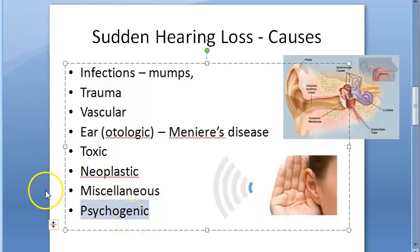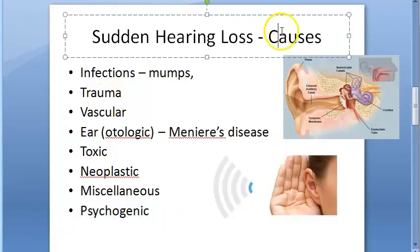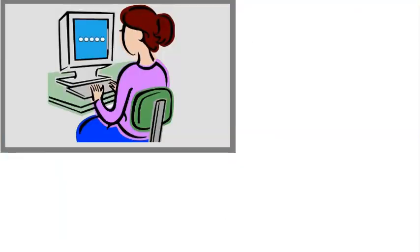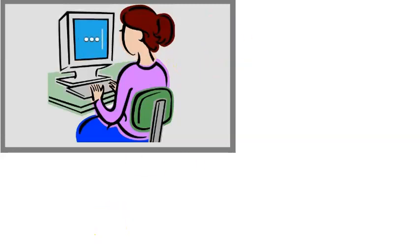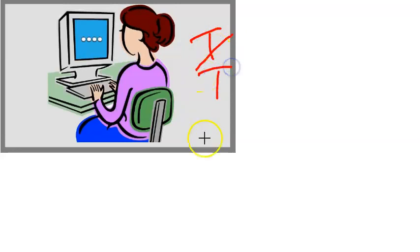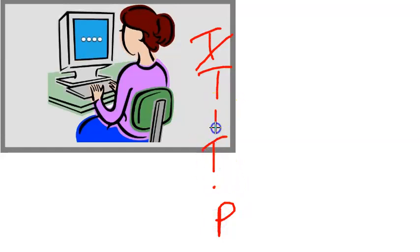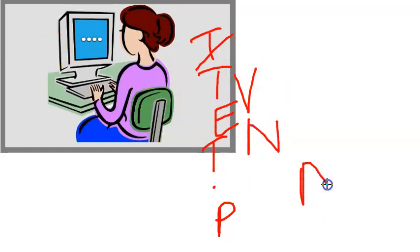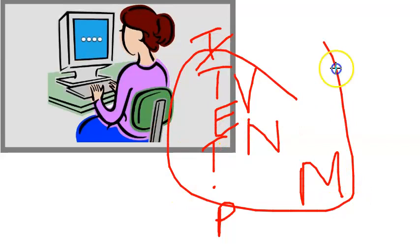To summarize the etiology of sudden hearing loss: the causes include infection, trauma, vascular, otologic (like Meniere's disease), toxic drugs, neoplastic conditions, and miscellaneous causes including multiple sclerosis, sarcoidosis, and hypothyroidism, as well as psychogenic causes.